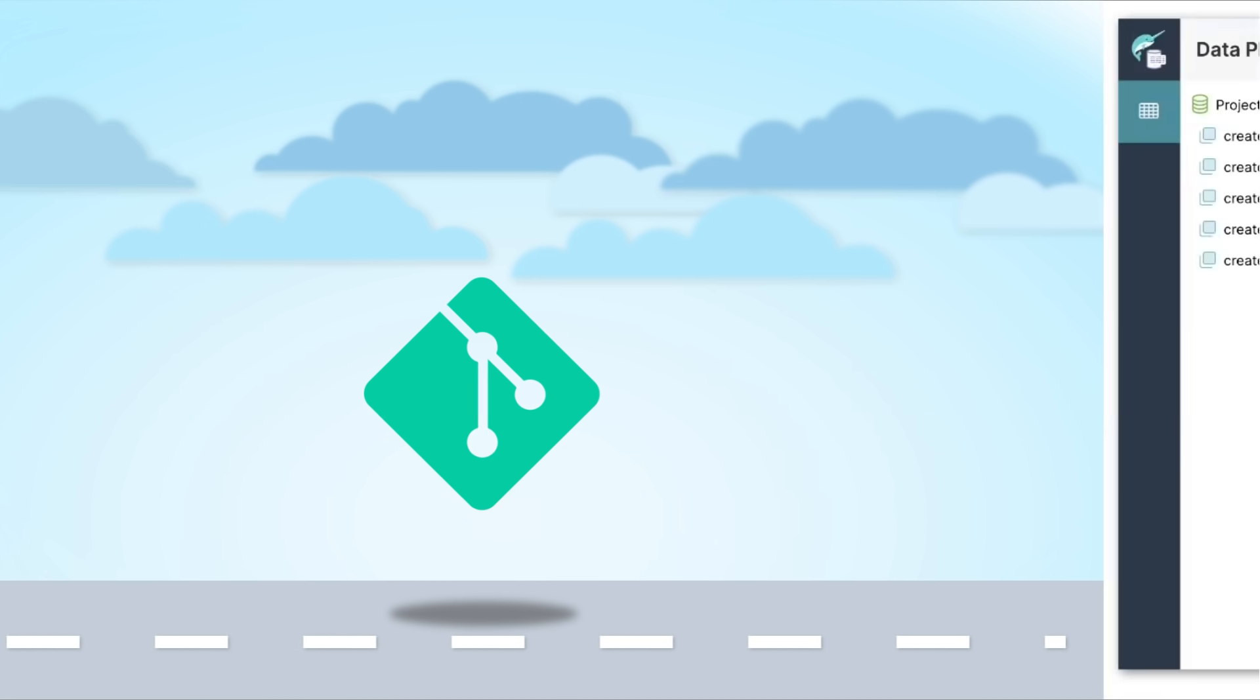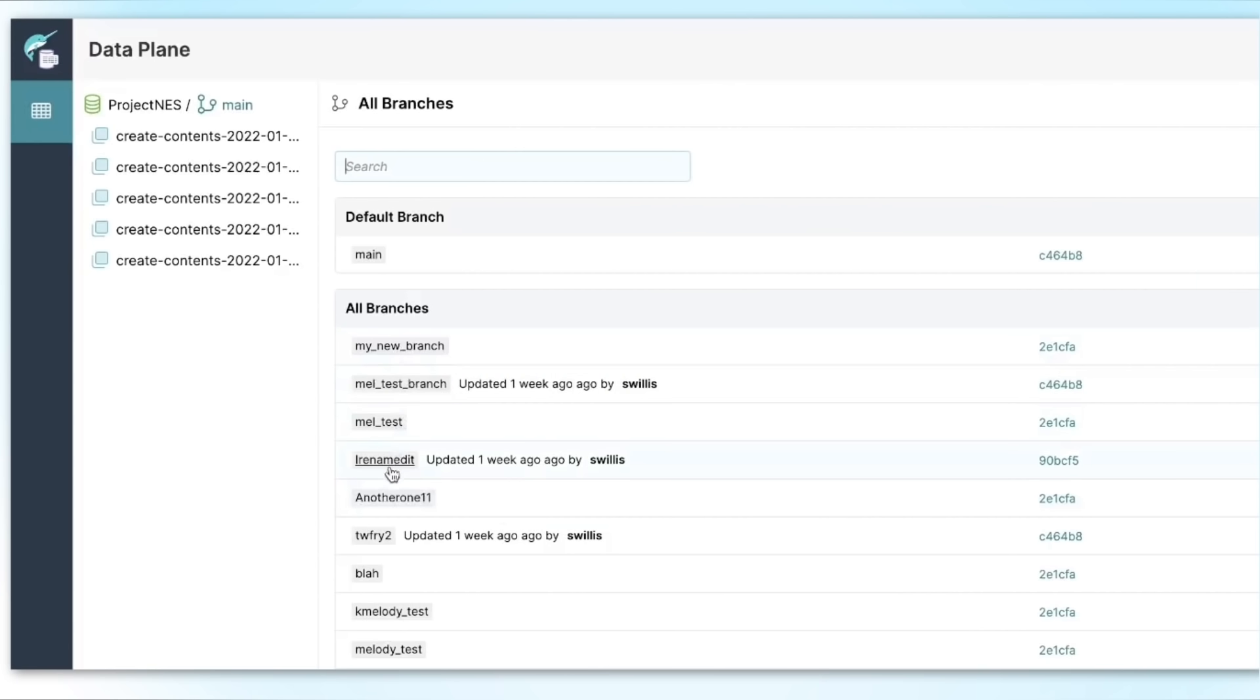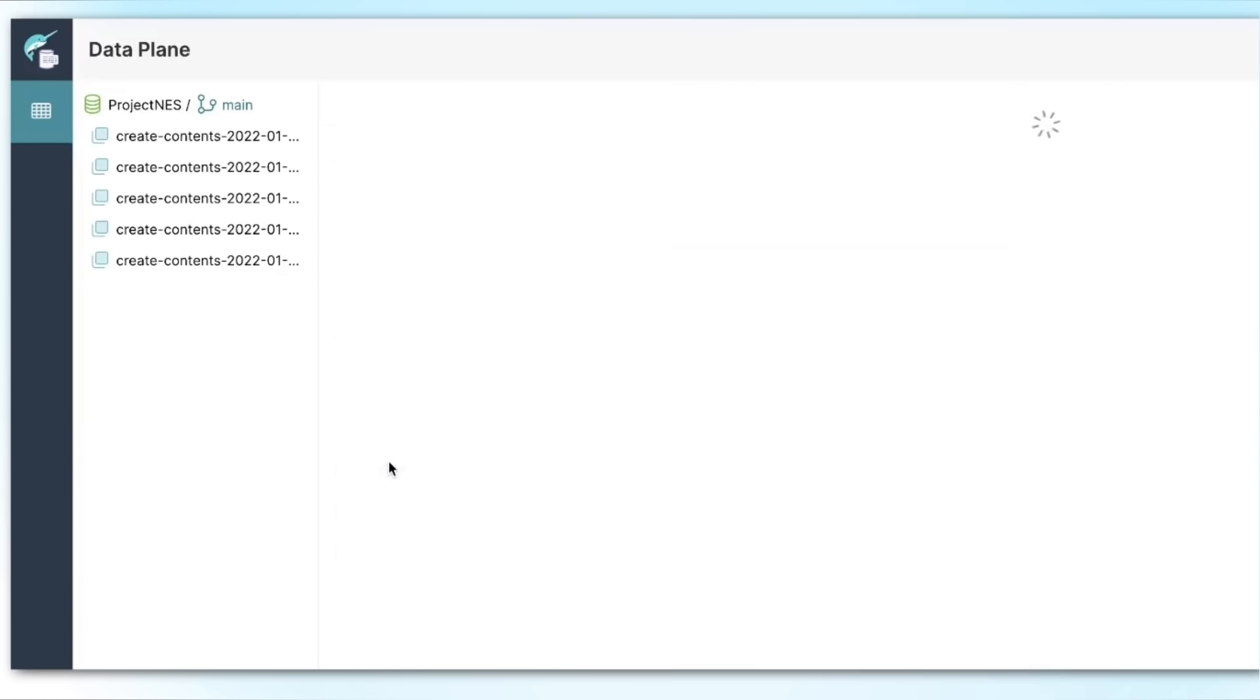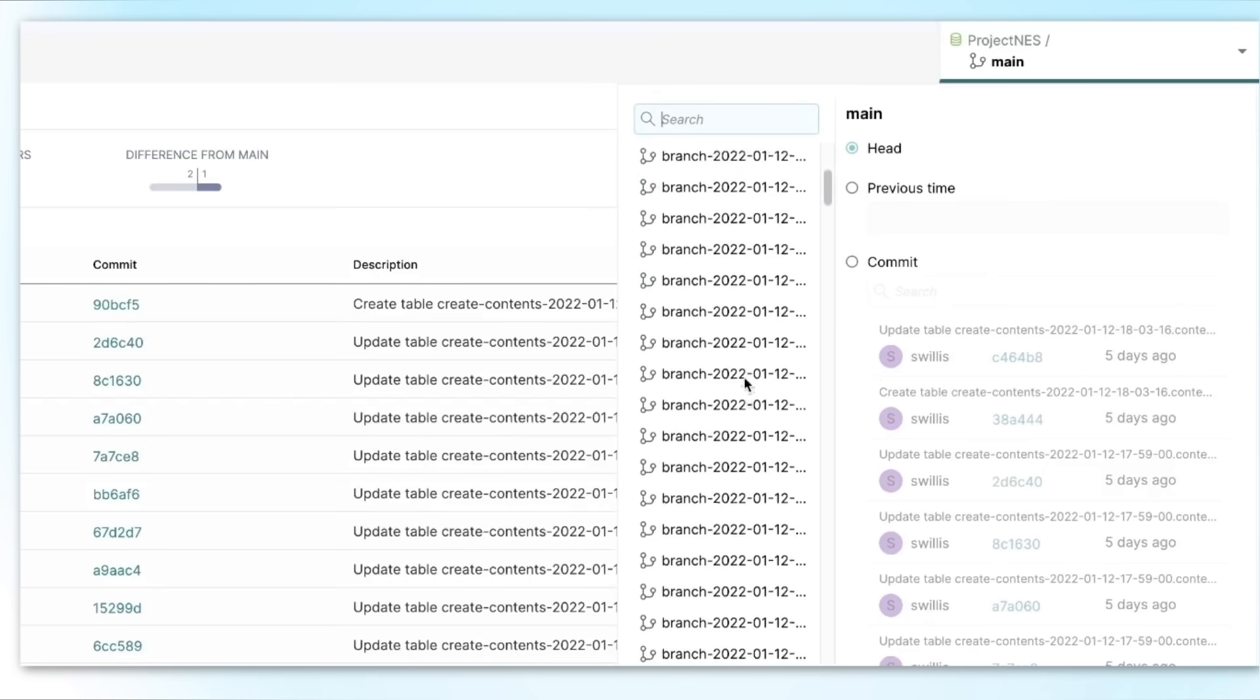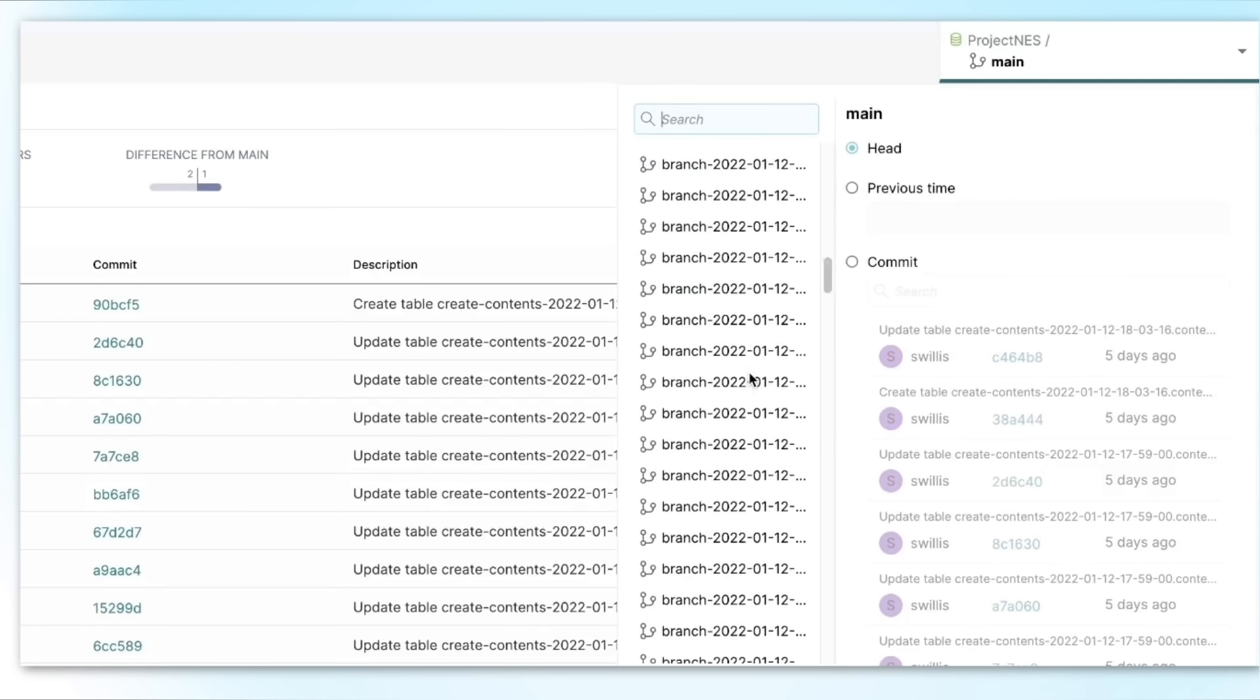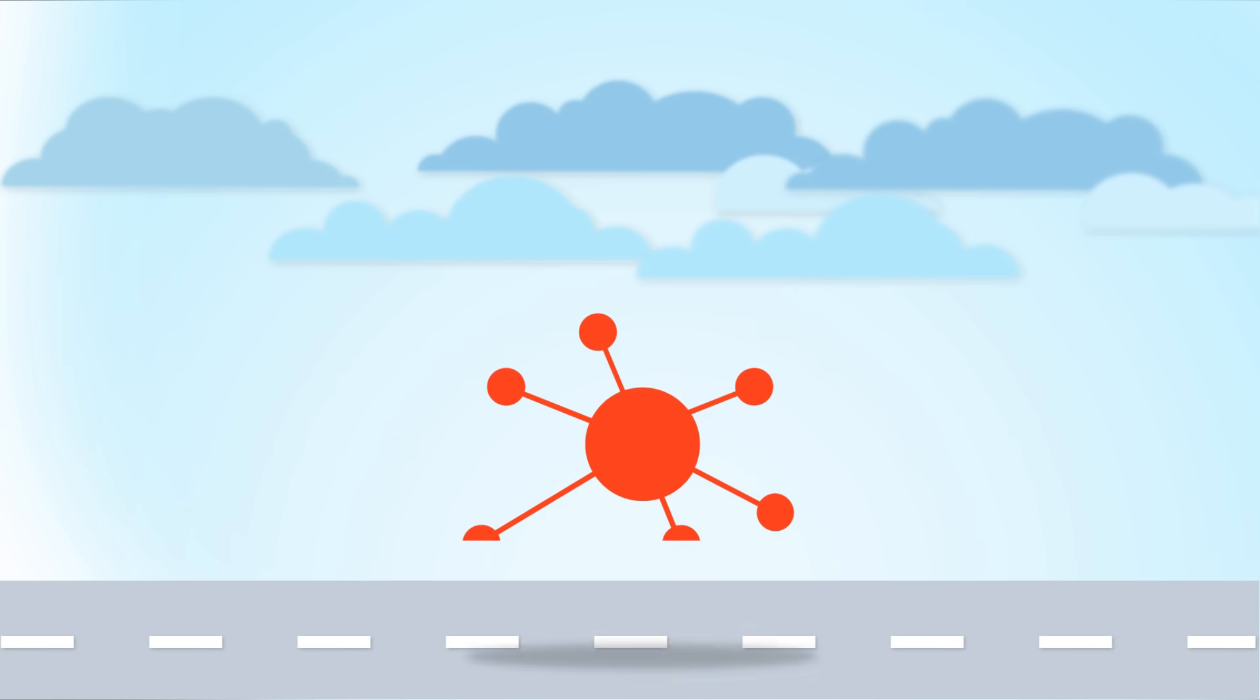With a Git-like experience, automated data management with time travel, tagging, branching, and version control.